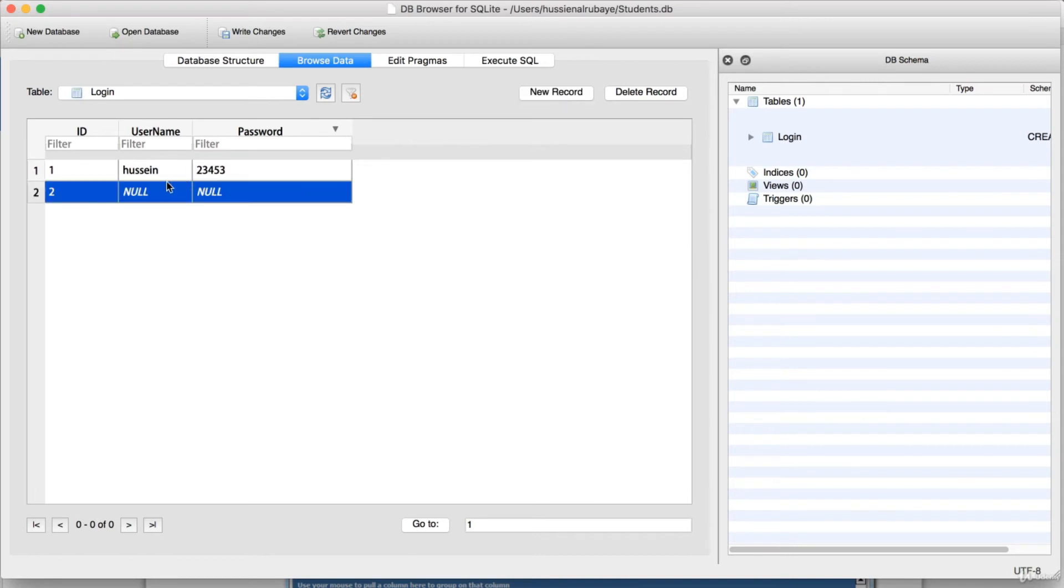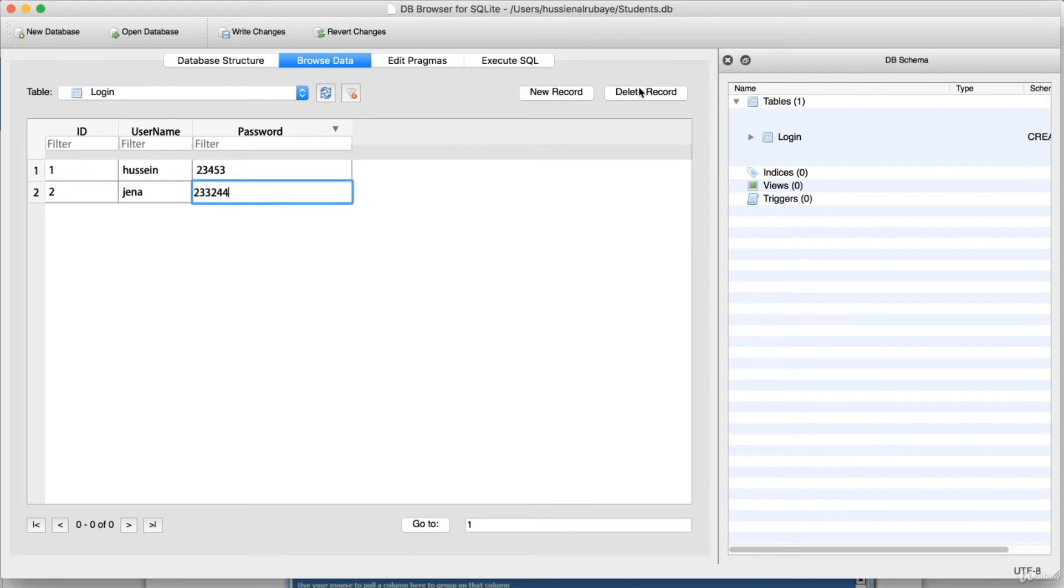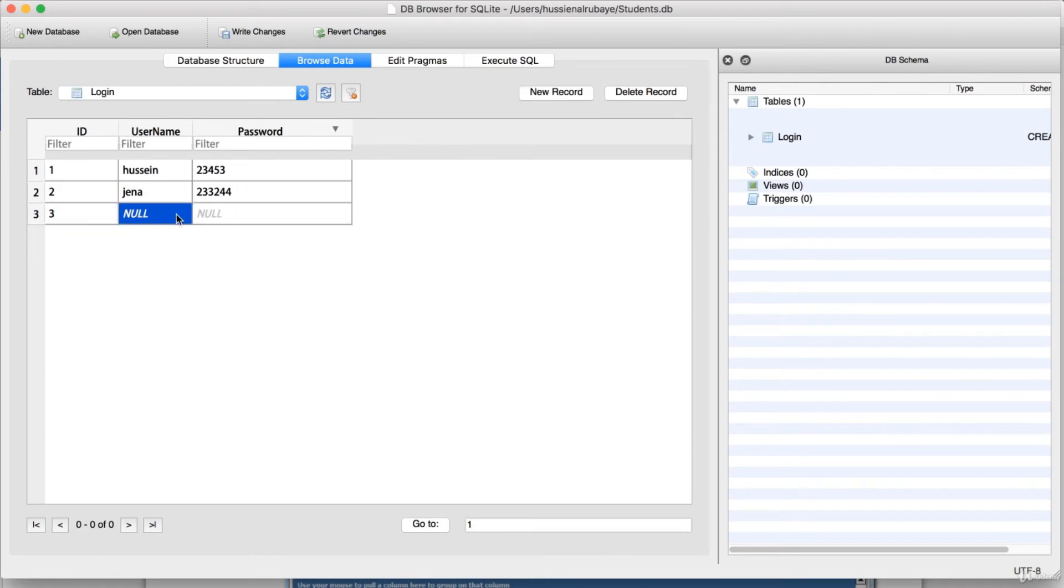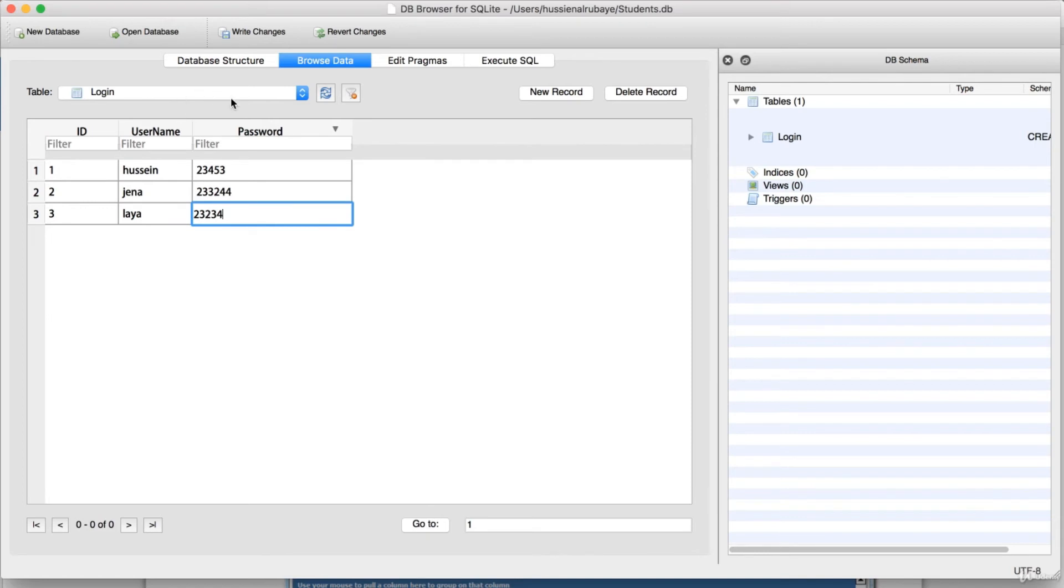I will just add another new record. I will say Jenna and the password whatever you want to give in your record. I will say Leia and the password this password. This is the data that I have now in the table. If I refresh it, this is my table.